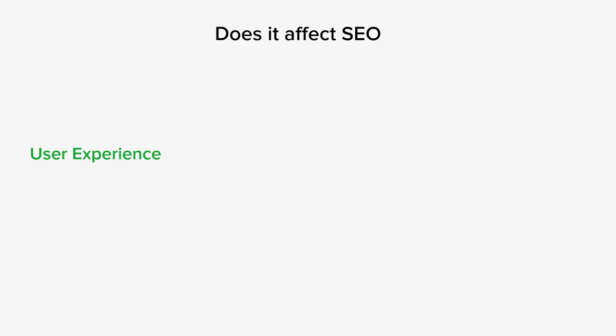One way it can affect your SEO is through user experience. These errors negatively impact UX as they prevent users from accessing the requested content. If users consistently encounter these errors, they'll become frustrated and abandon your website, resulting in high bounce rates. High bounce rates and poor user engagement metrics can indirectly affect your SEO.